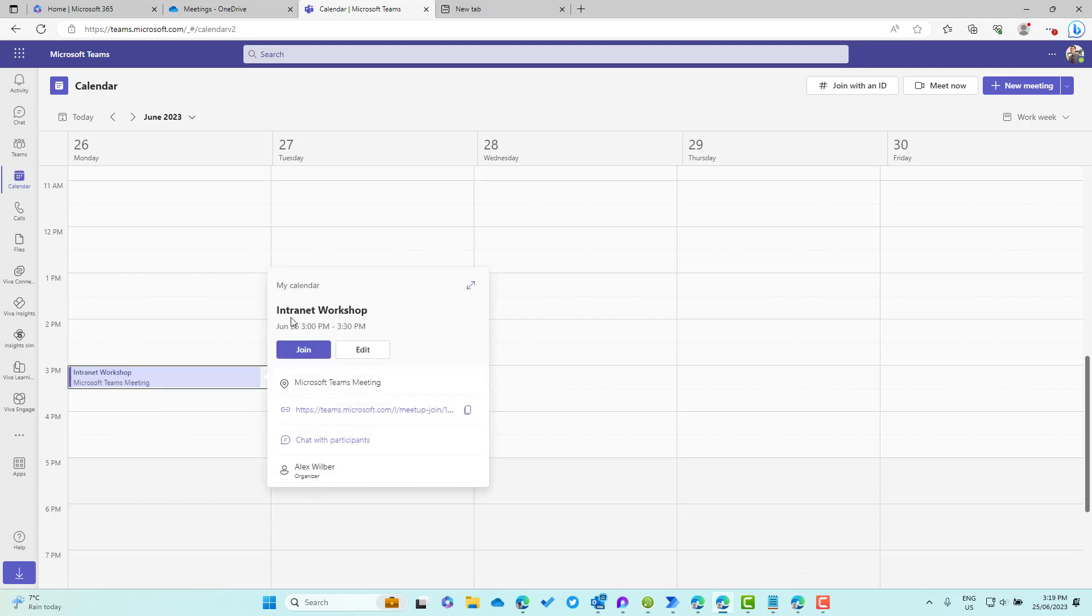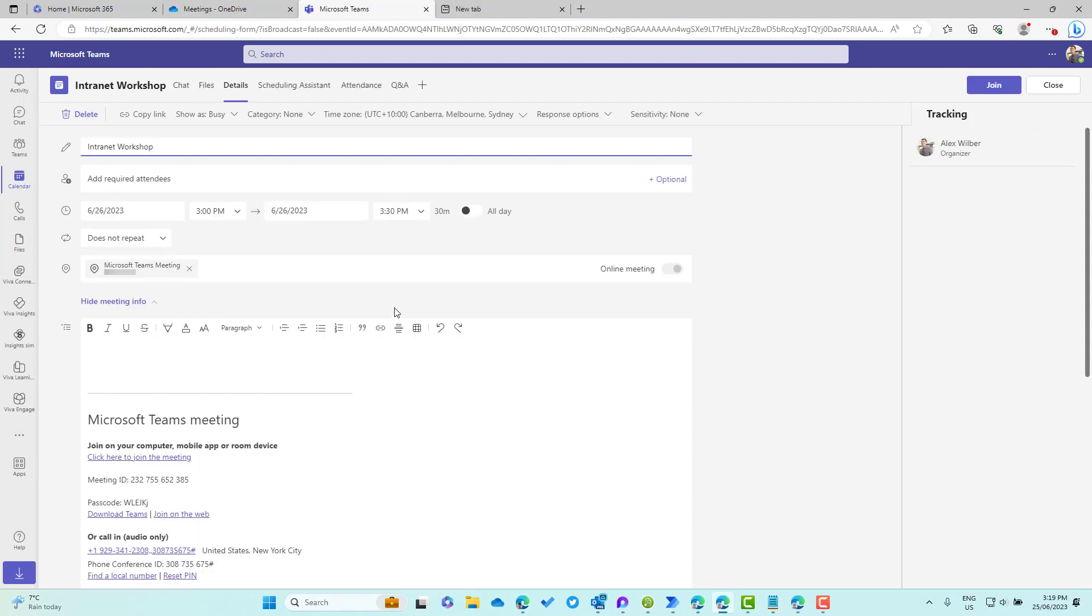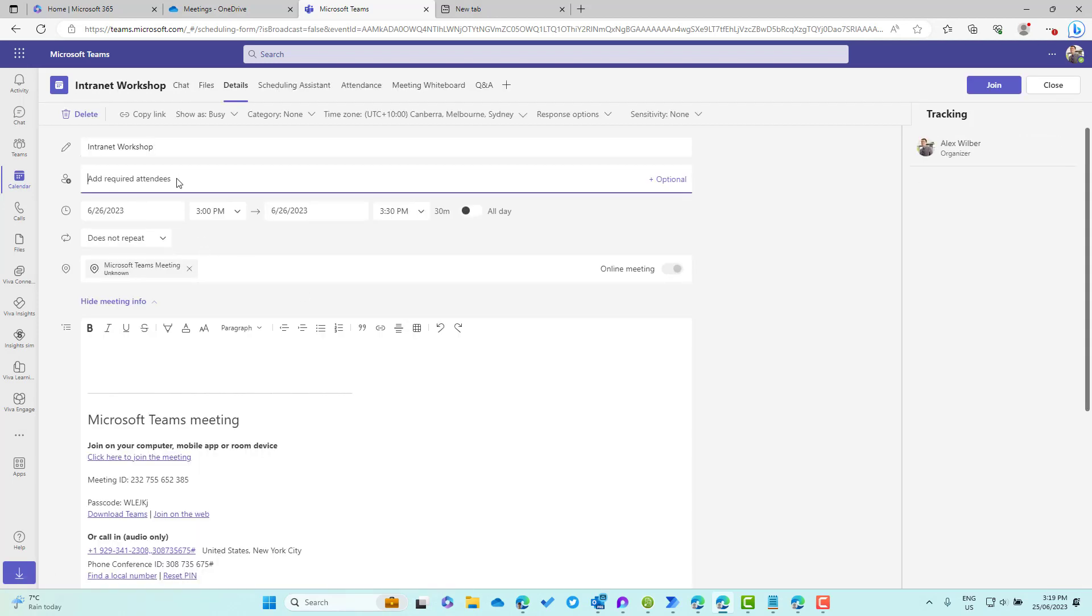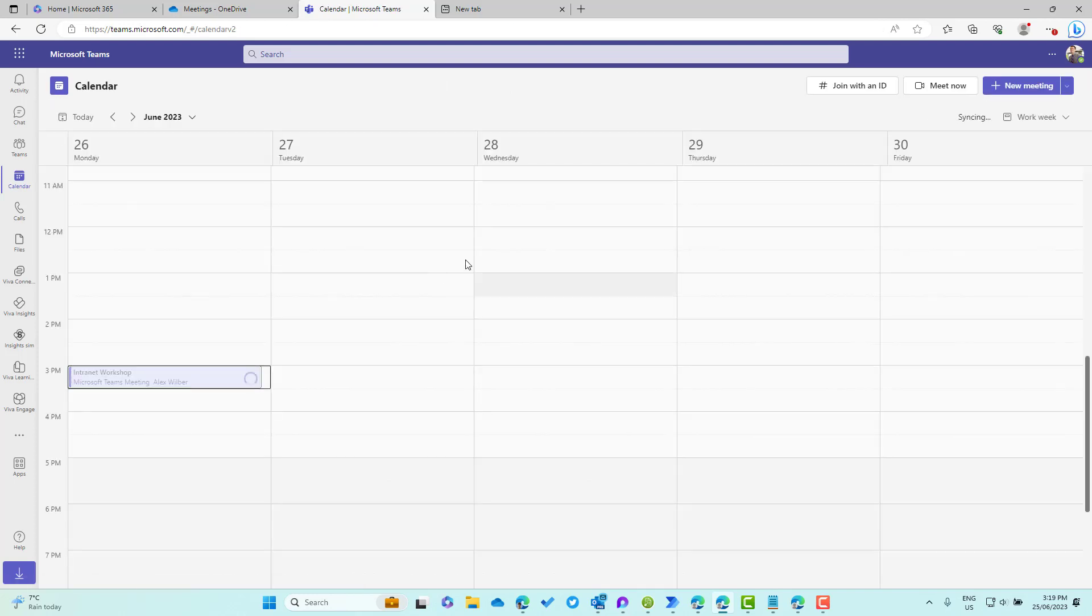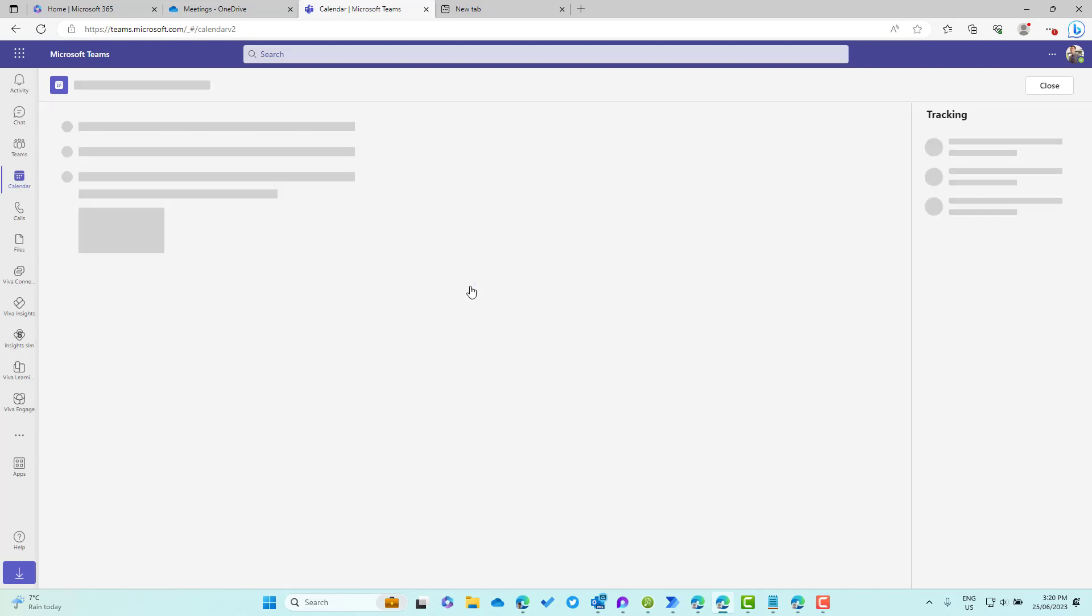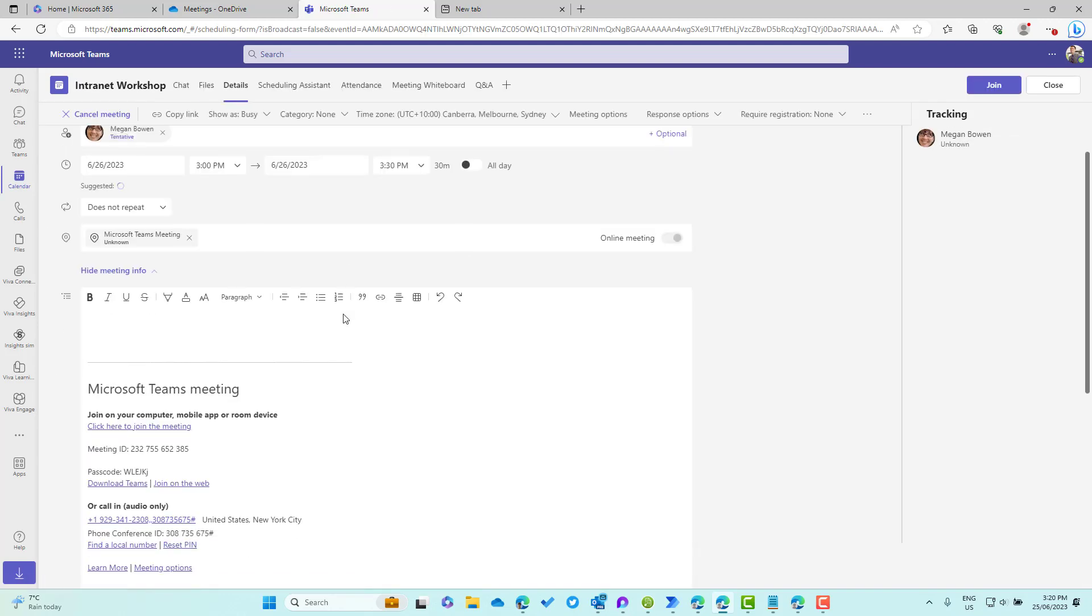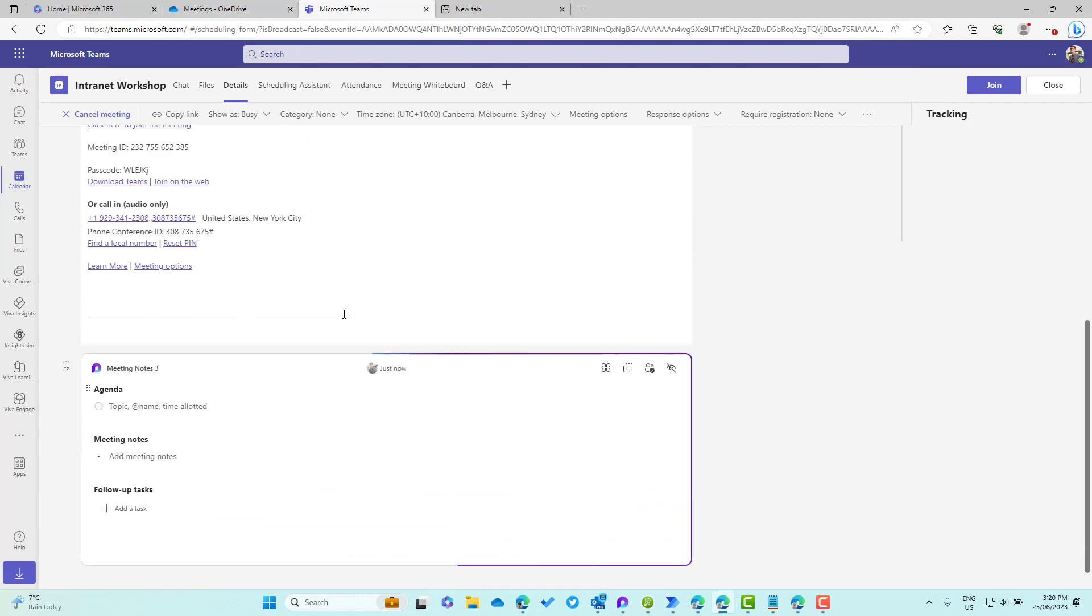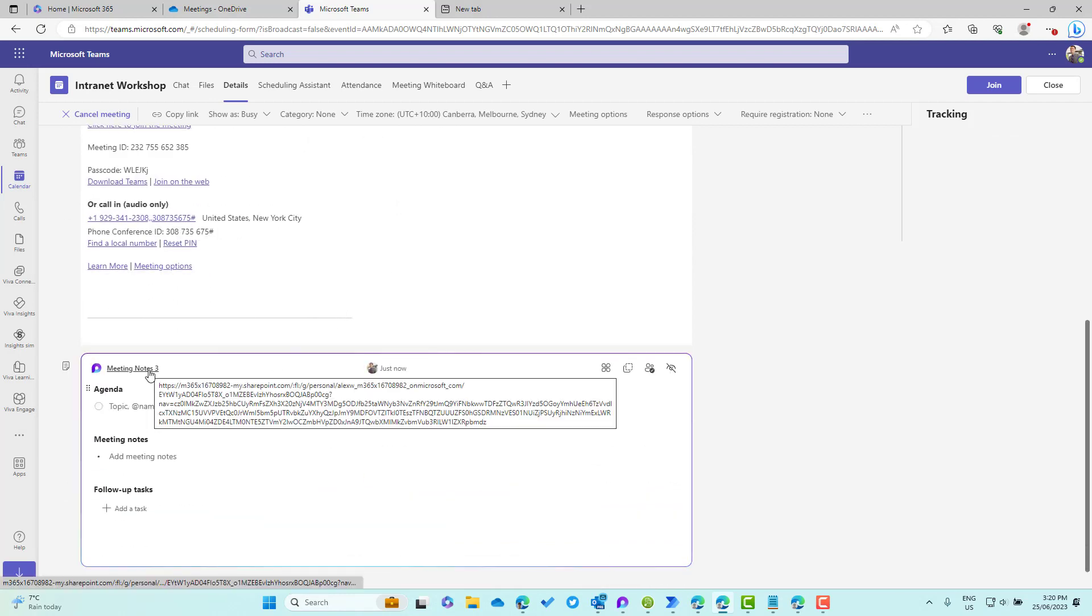Now I haven't invited anybody yet. I can expand this out and then invite whoever I need to invite. What you will notice is that the meeting notes name, remembering that it created it as meeting notes three, doesn't change with the changing of the title. You can see here it stays as meeting notes three.